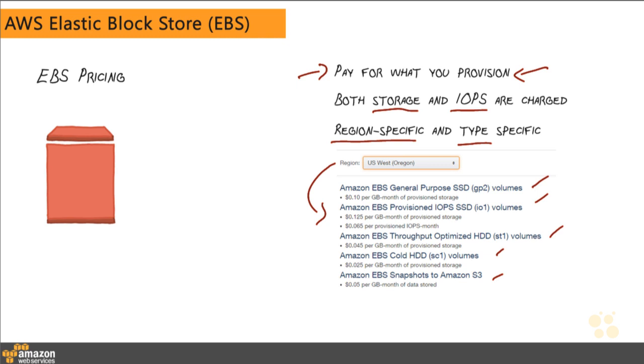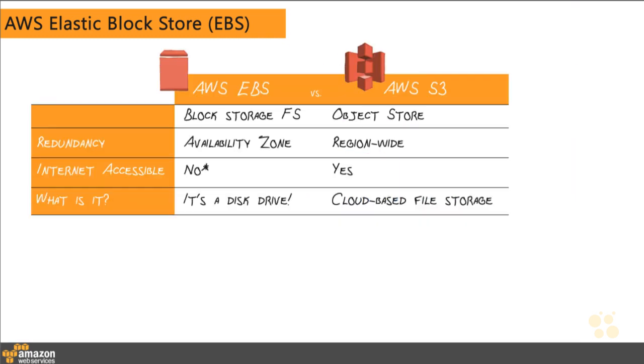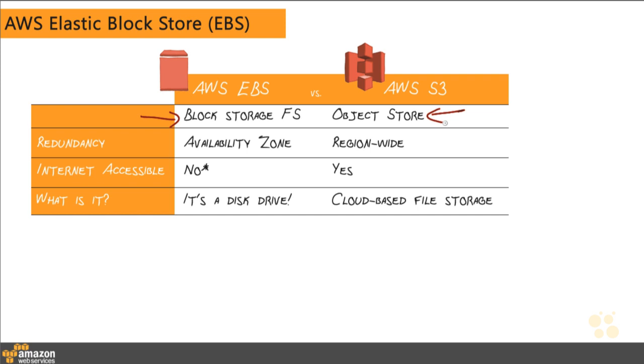So before I show you what it looks like in the interface real quick, let's just go briefly over the differences between EBS and S3. They're often confused by new users to AWS, but they're very different products. So EBS is what we call block storage file system-based storage, whereas S3 is an object store. In EBS, you are creating these virtual hard drives, and they're used for block storage, which is effectively the kind of storage that operating systems use to read and write to hard drives, whereas S3 is a publicly available object store.